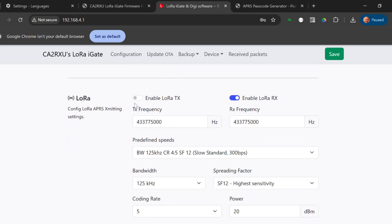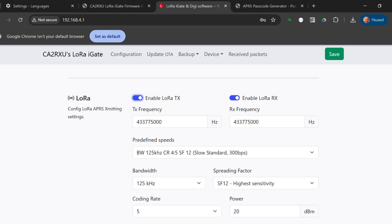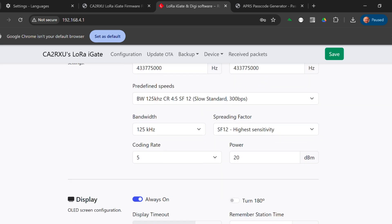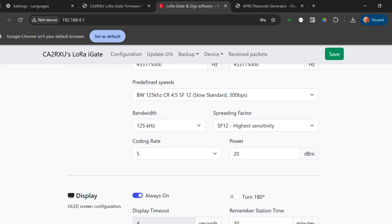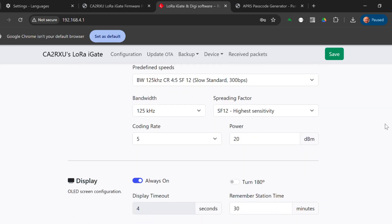We will configure LoRa TX and LoRa RX. This frequency is correct for Europe, and we're supposed to use a spreading factor of 12, which is good. Bandwidth looks nice. Coding rate and power. This is dBm, so 20 dBm, that's 100 milliwatts.